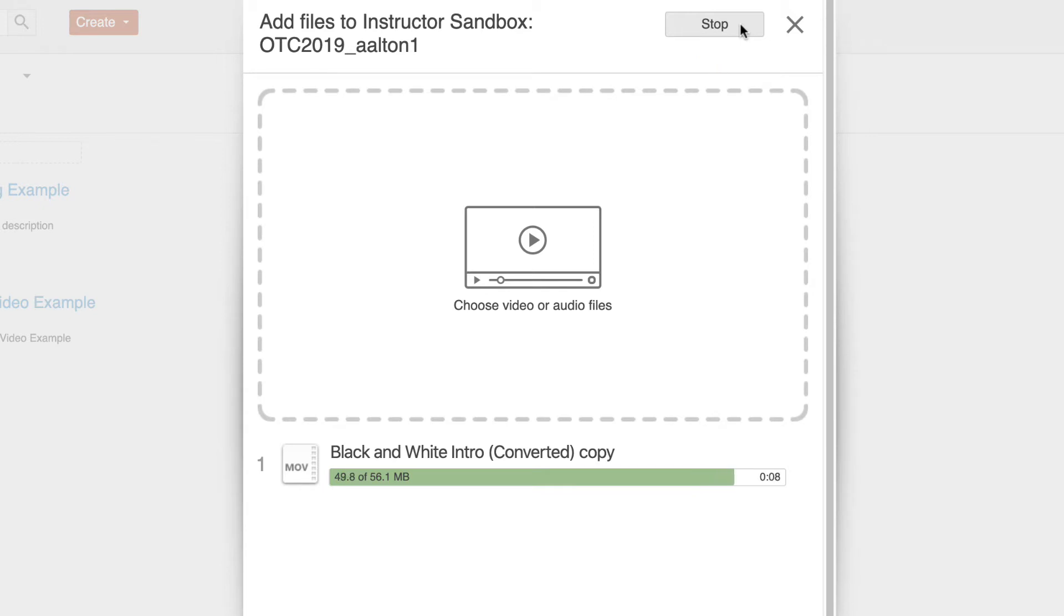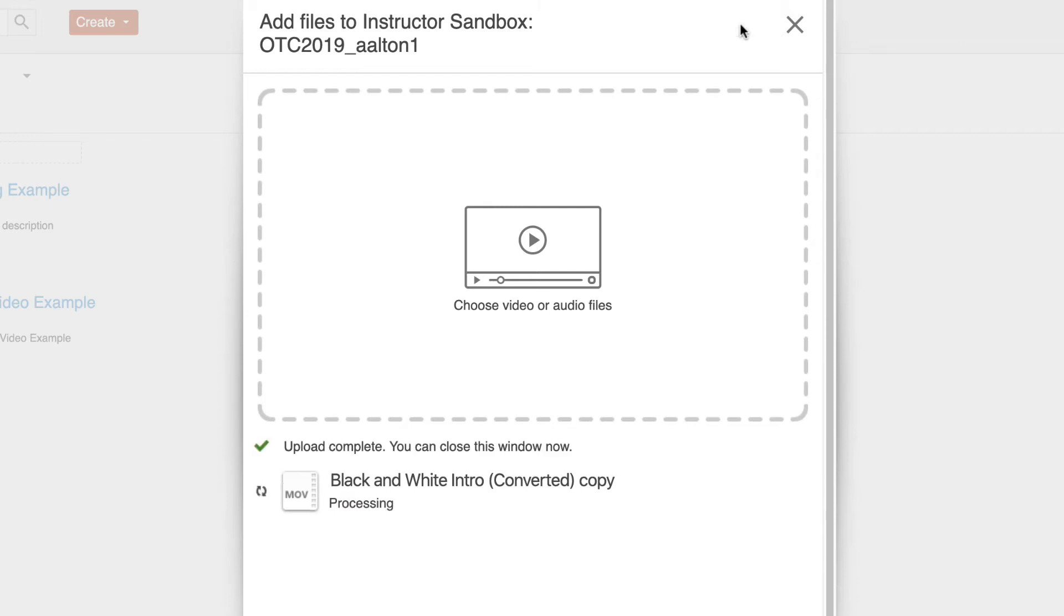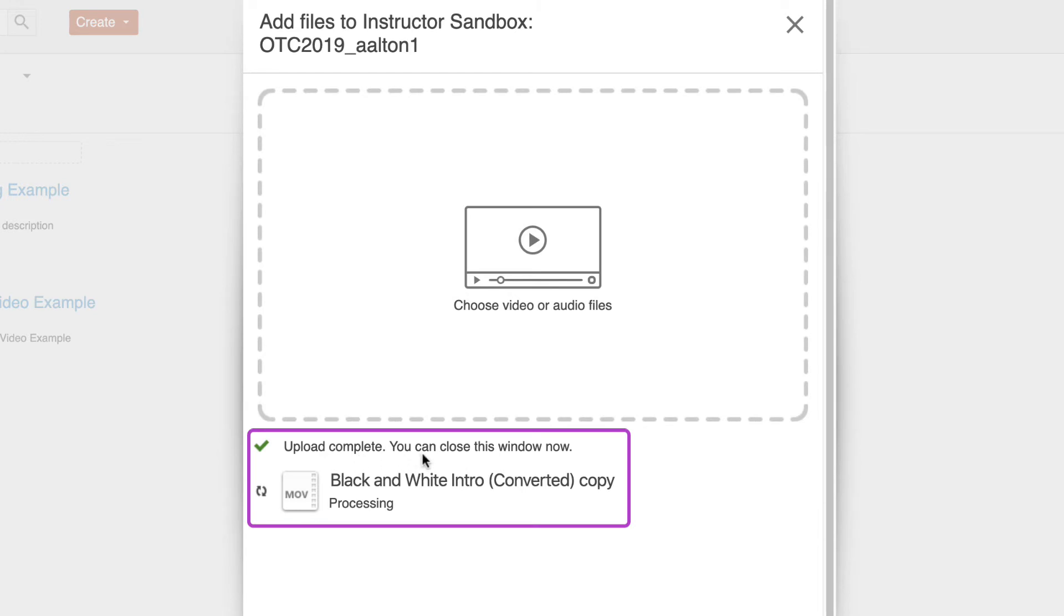And this can take a little bit of time depending on the file size or the conversion that actually needs to happen here. So here we go. And once this is done it says my upload is complete, you can close this window now.